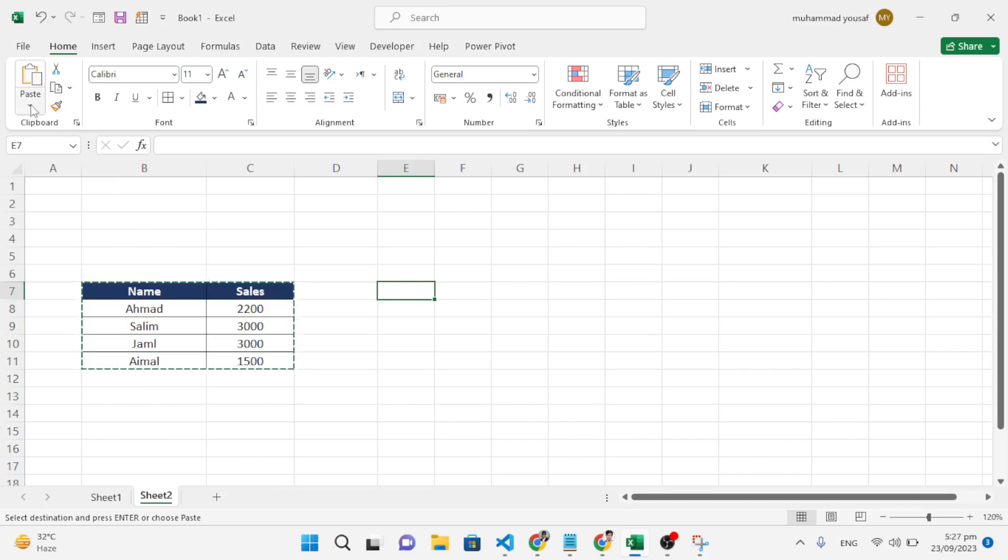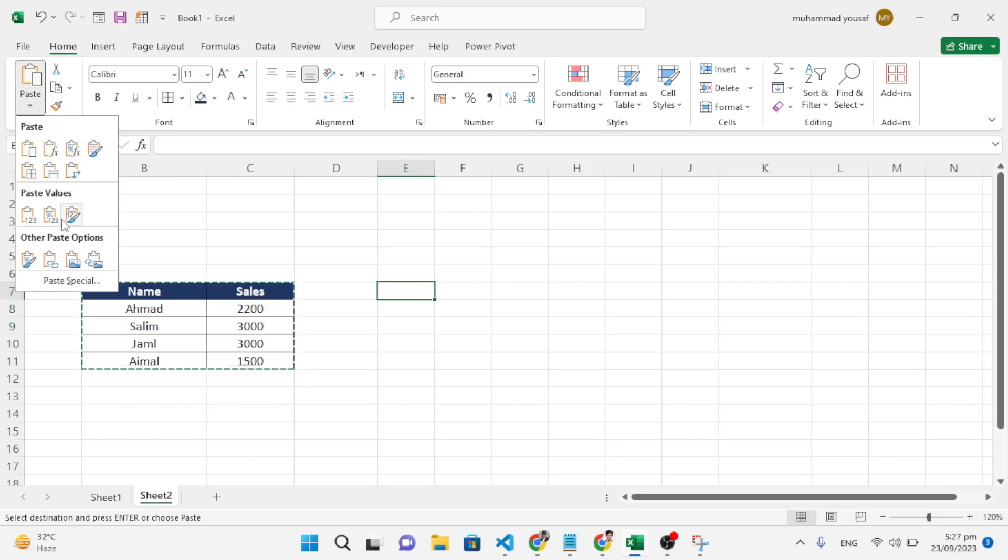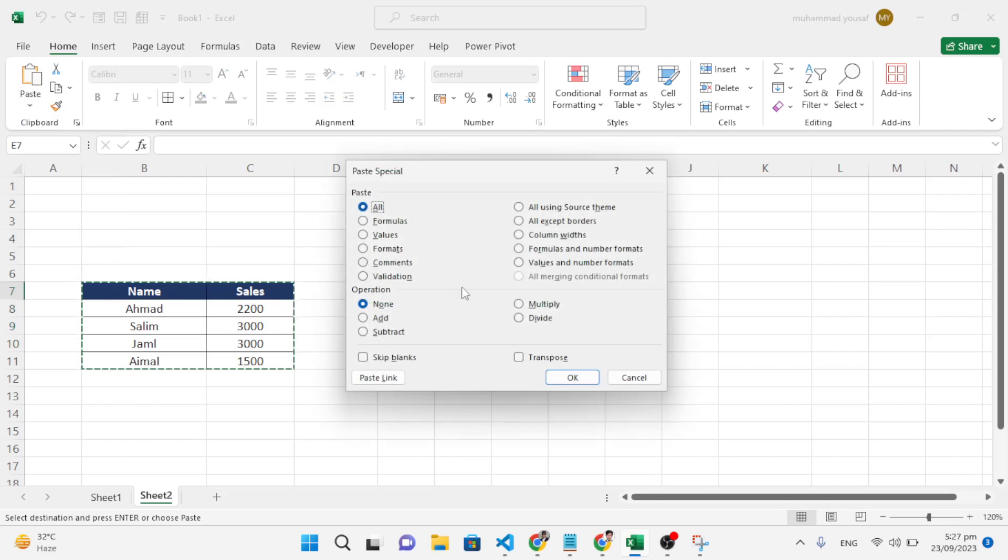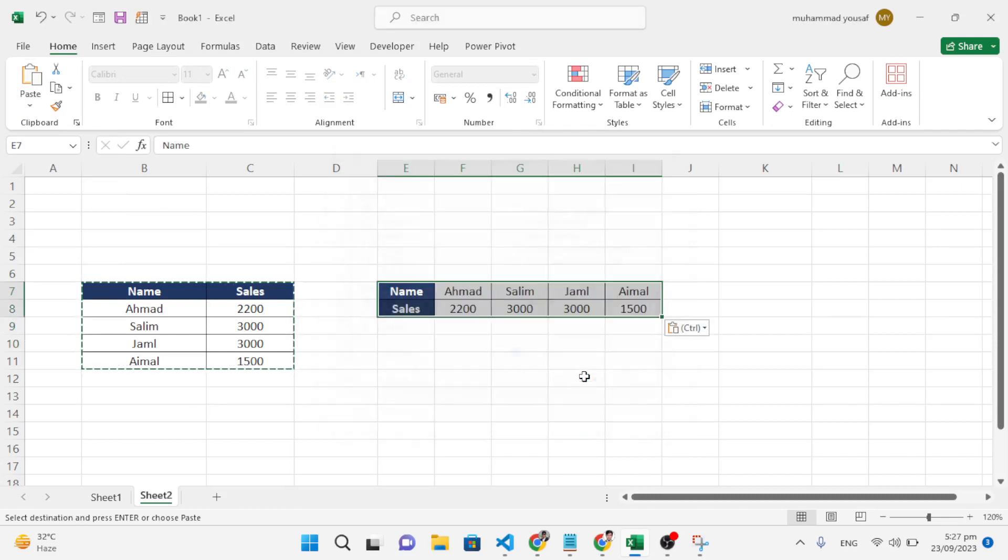Come down to Paste Special. After opening Paste Special, see this Transpose option. We'll just check it and turn it on. Let's press OK. See, the data has switched to rows from columns.